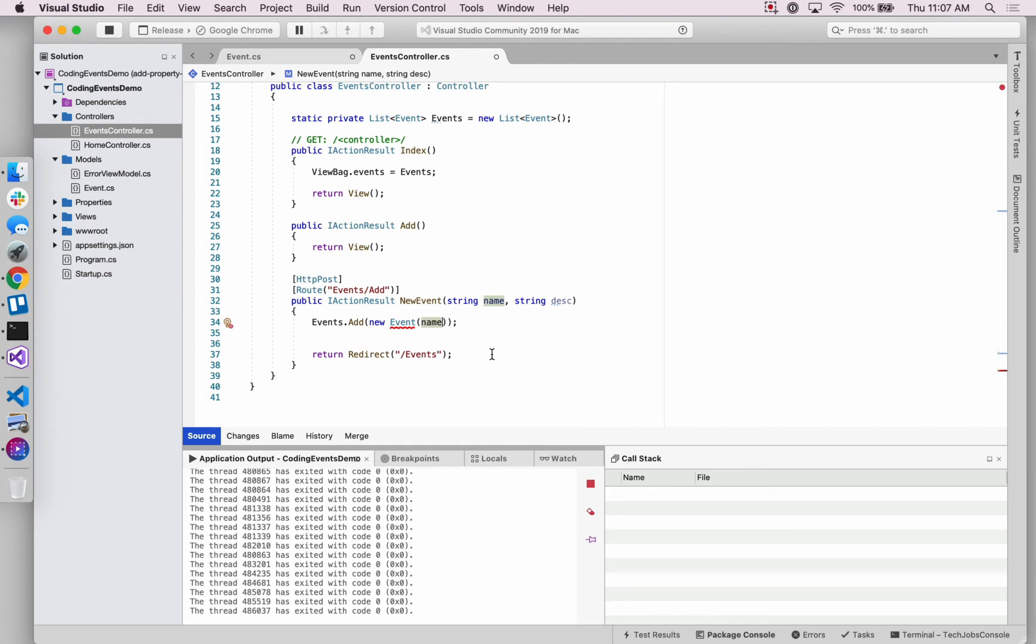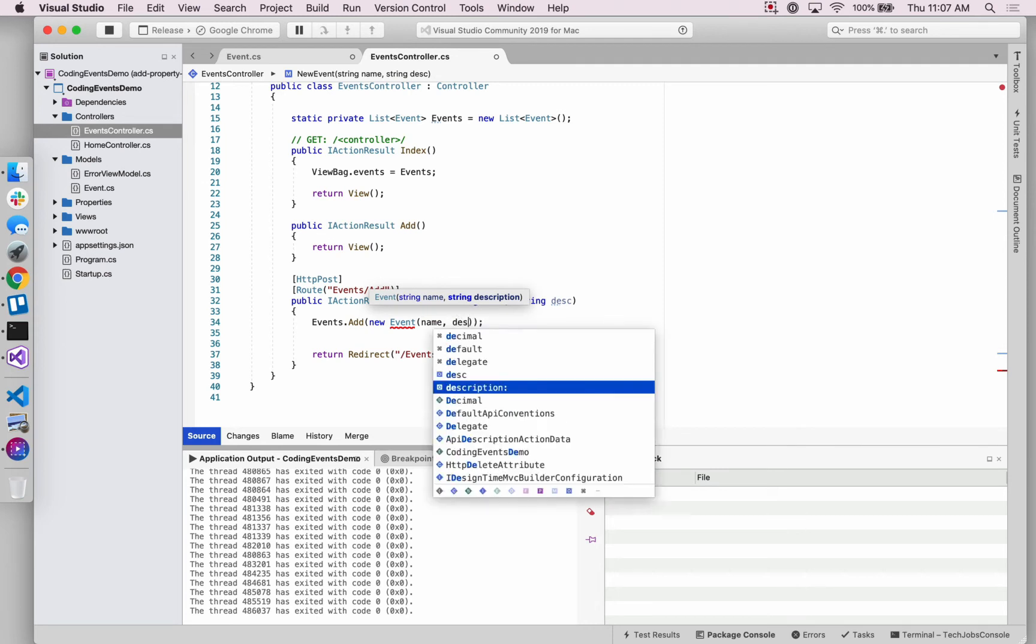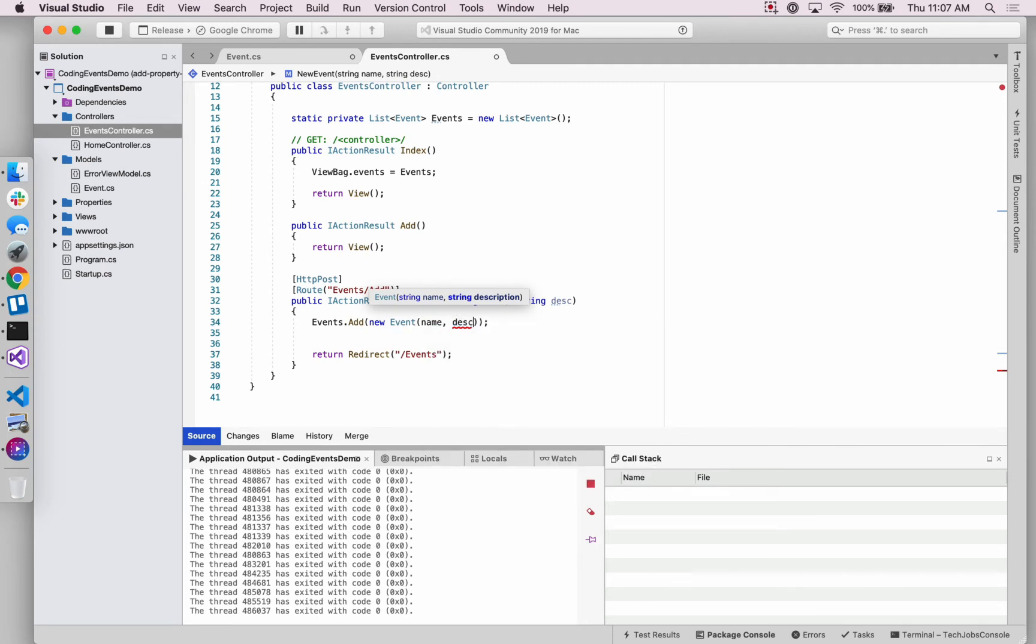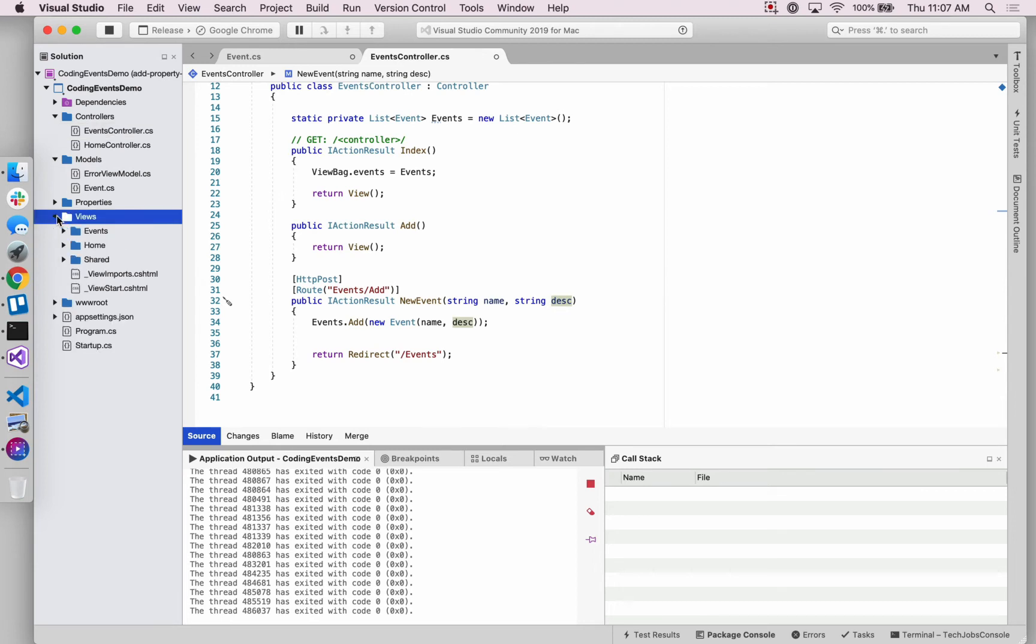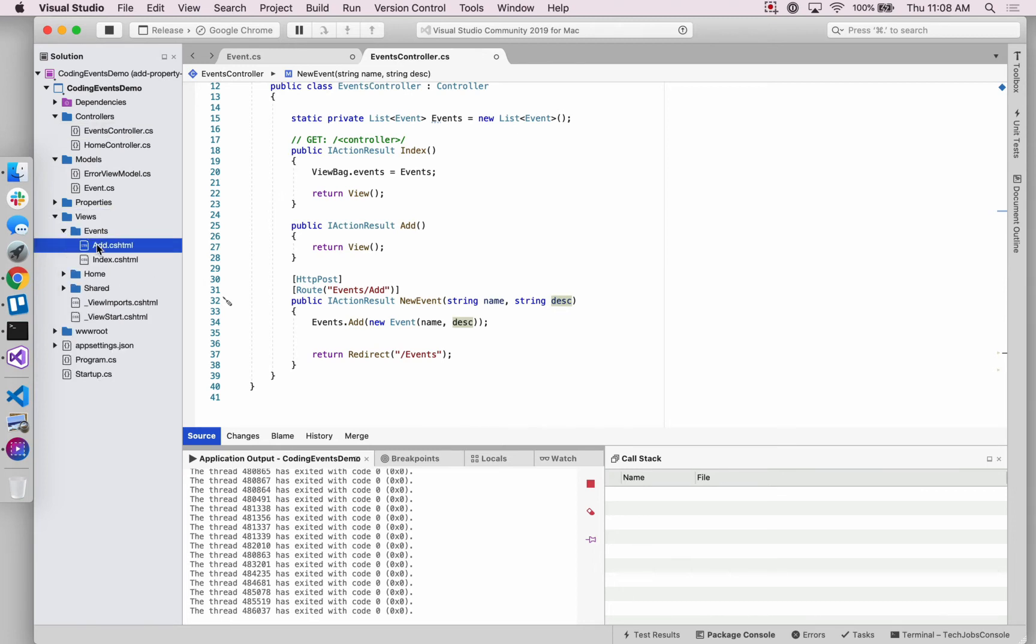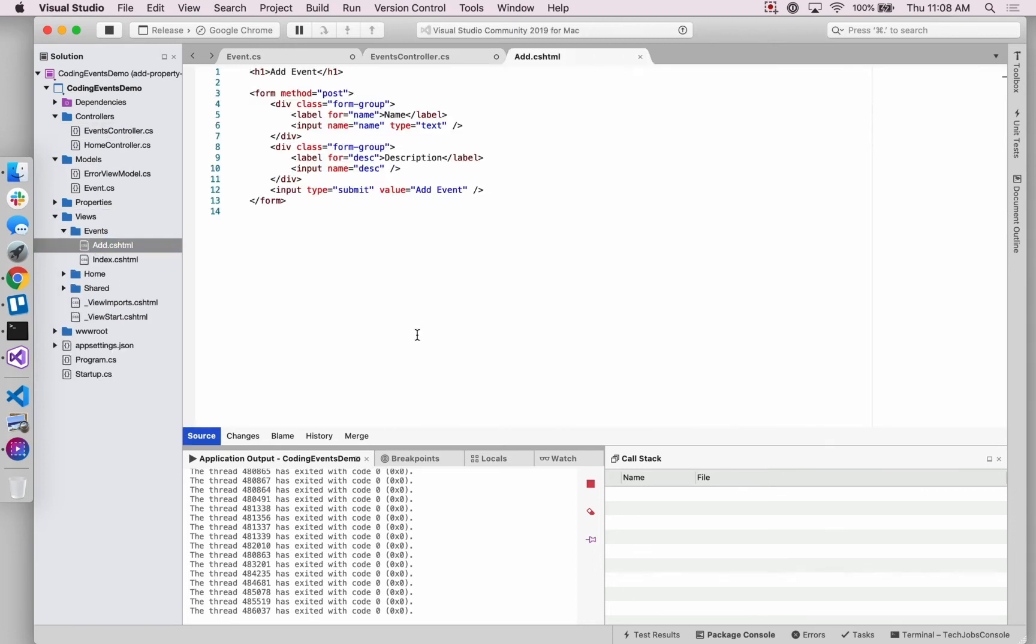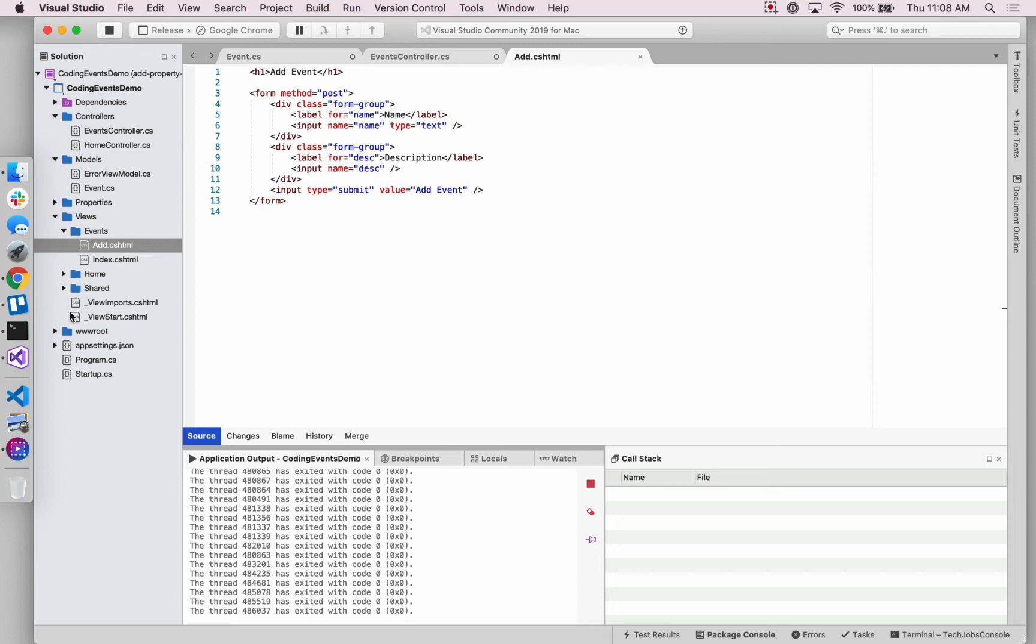So here we've changed our only event constructor to need both a name and a description. So we need to also add that description when we're creating an event. And we're just using the form field with the short hand that we use for description that's coming from the add event form that we created at the end of the views exercises. So we have this form field for description just using a shorter hand for the name description.